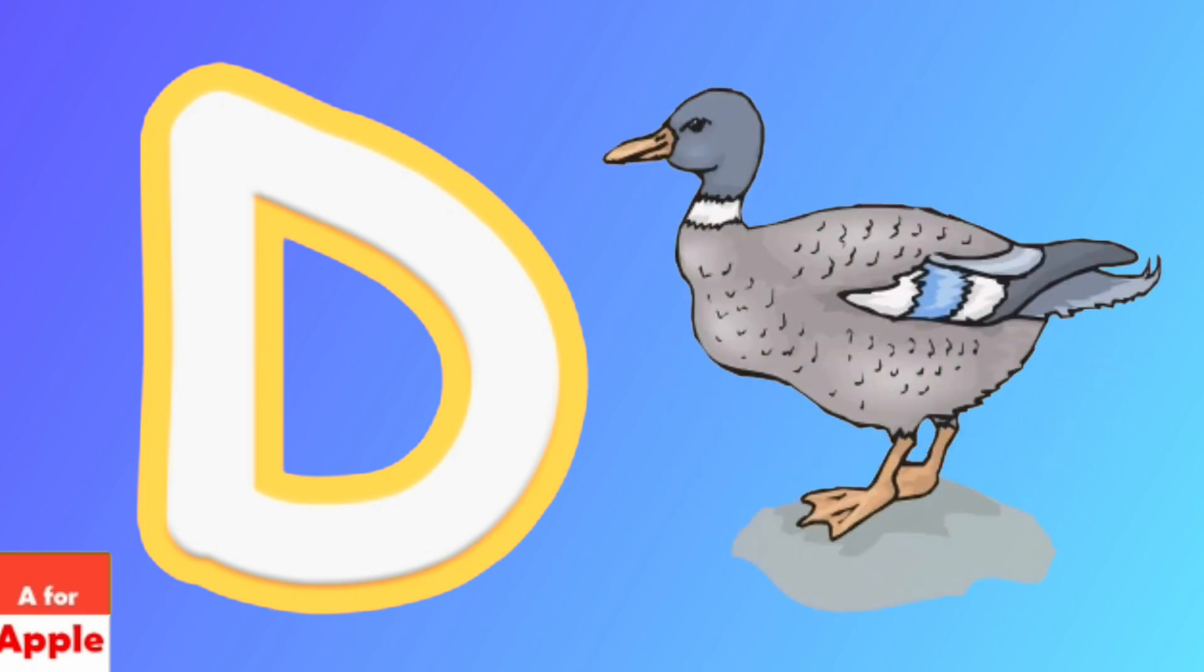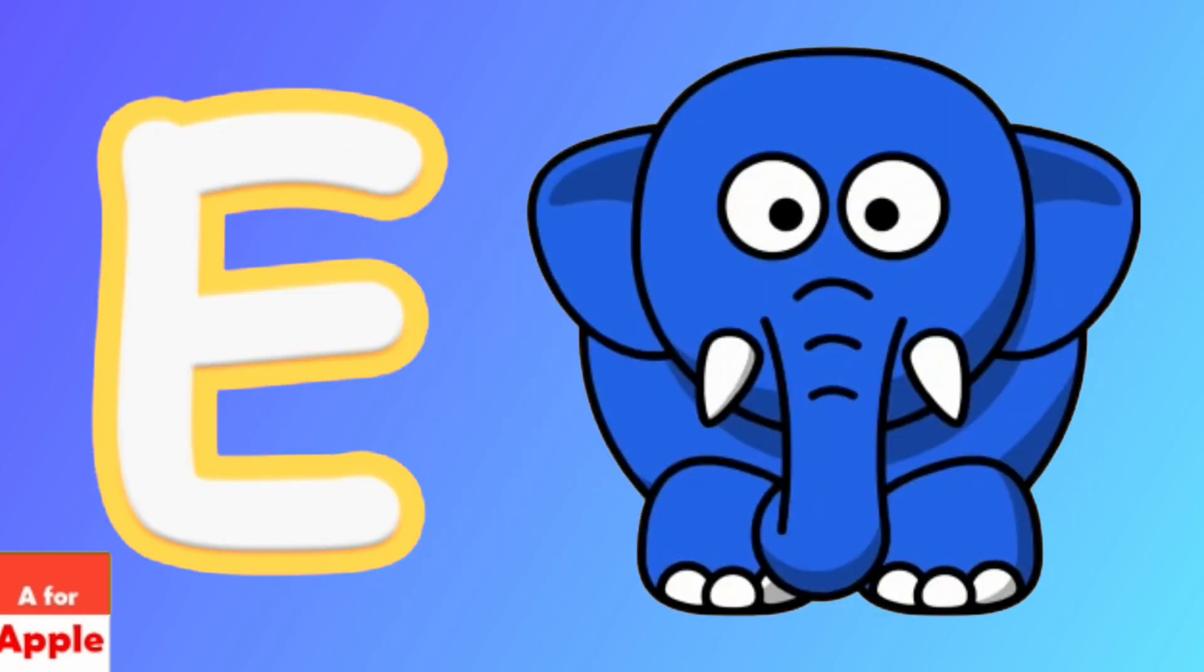D for duck, duck. E for elephant, elephant.